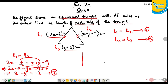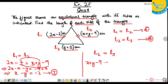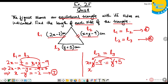Now L2 equals L3: X plus Y minus 9 equals Y plus 5. The Y terms cancel — Y minus Y equals 0. So X equals 9 plus 5, which is 14. This is the value of X.